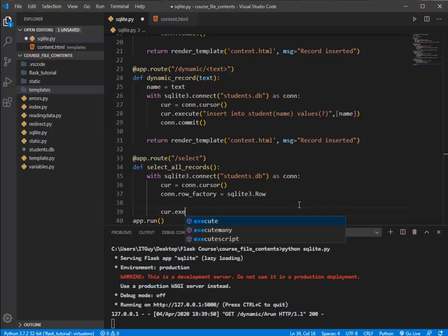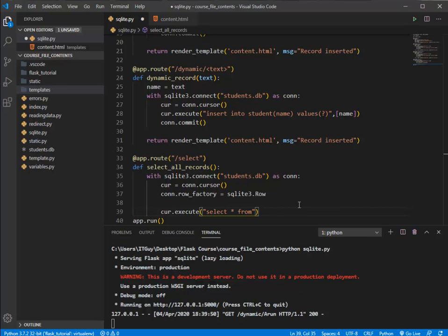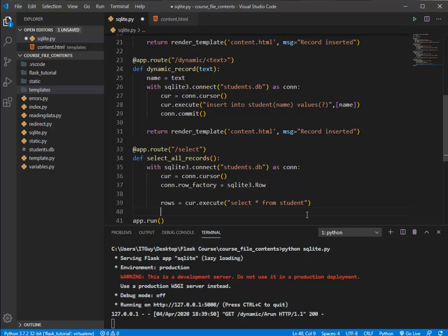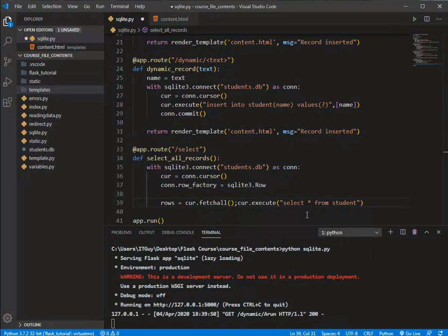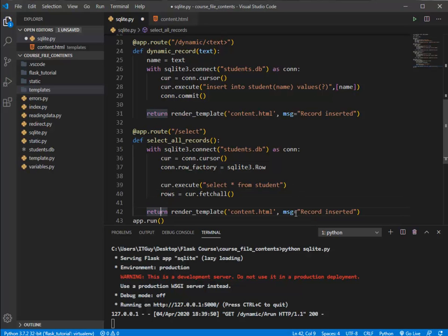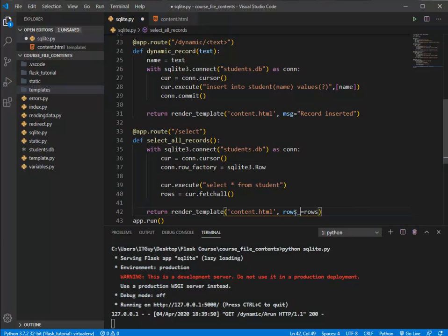With the cursor I'll execute 'SELECT * FROM student' to get all columns from the student table. To fetch all the results, I use 'rows = cursor.fetchall()'. All cursor-related data is now in the 'rows' variable. I'll then render content.html and pass rows as a template variable so all the records present in the database can be displayed.